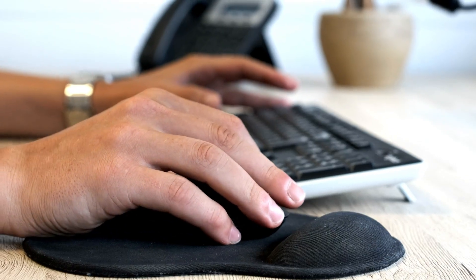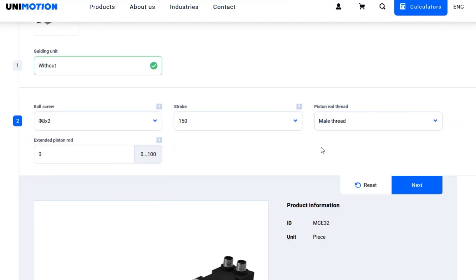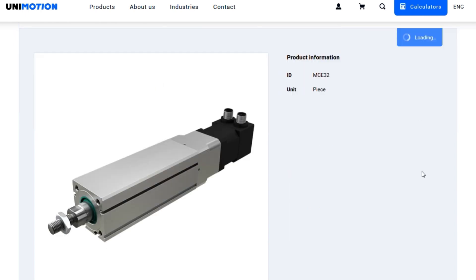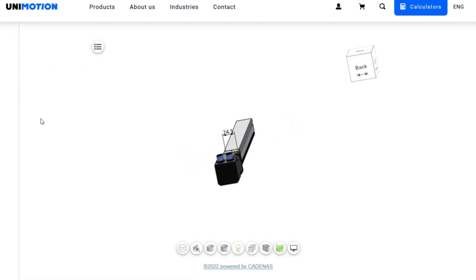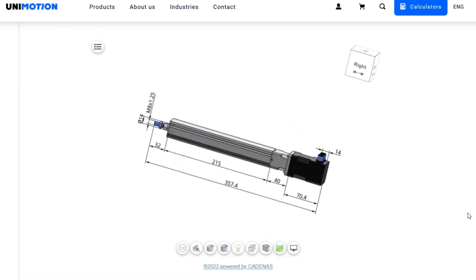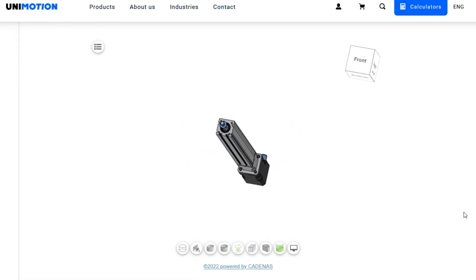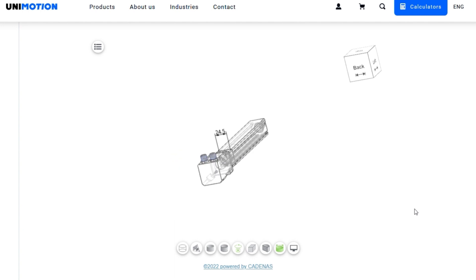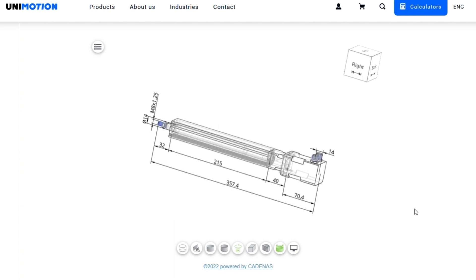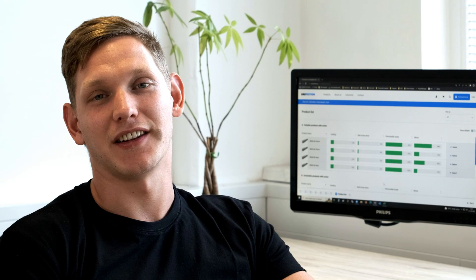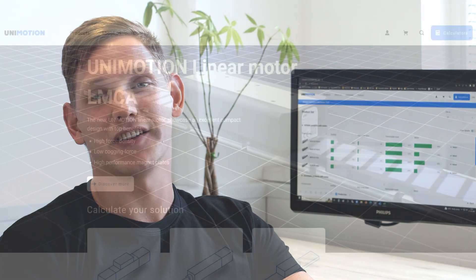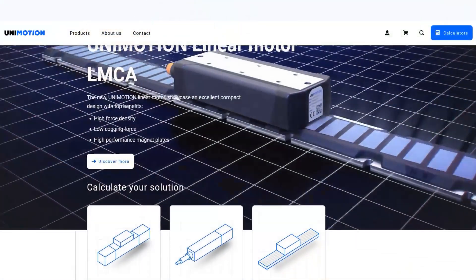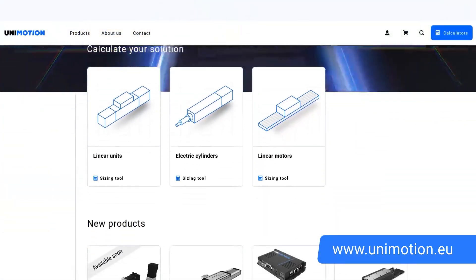Our website offers configuration and 3D model generation in over 50 native downloadable formats, price and stock availability information, and more. For more information about our mini-electrical cylinders and sliders, please visit our web page.